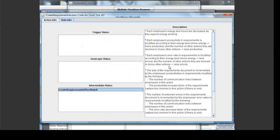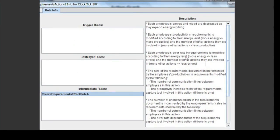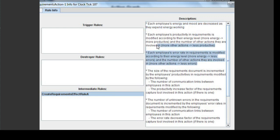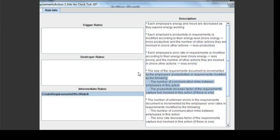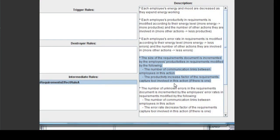When you click on a rule in one of the lists, a description of that rule appears in the description area. We see that this rule does a number of things. It decrements an employee's energy and mood as they work. It updates their productivity level and rate at which they introduce errors according to their current energy and activity. It increases the size of the Requirements document according to the employee's productivity, as well as the number of communication links in the action and the use of a Requirements capture tool, which speeds the activity up.